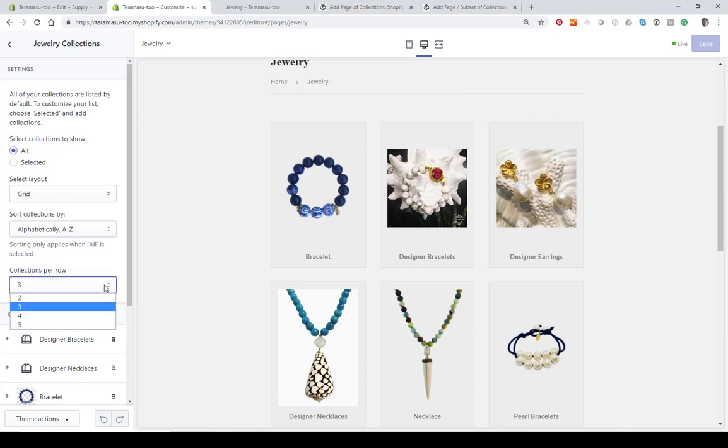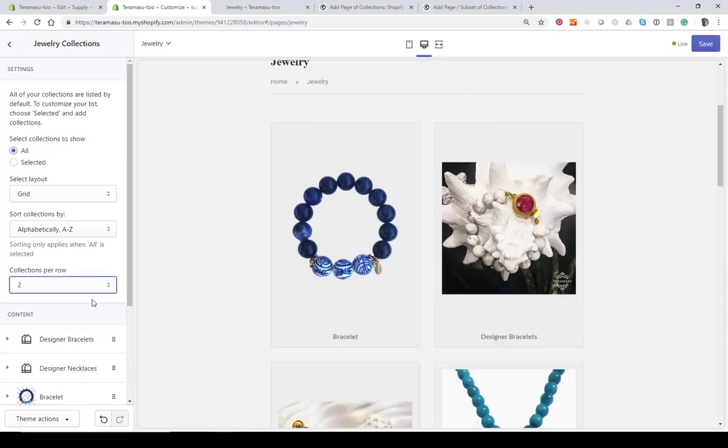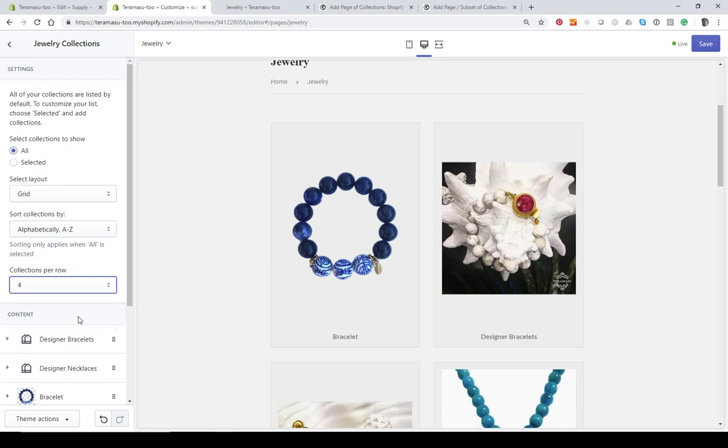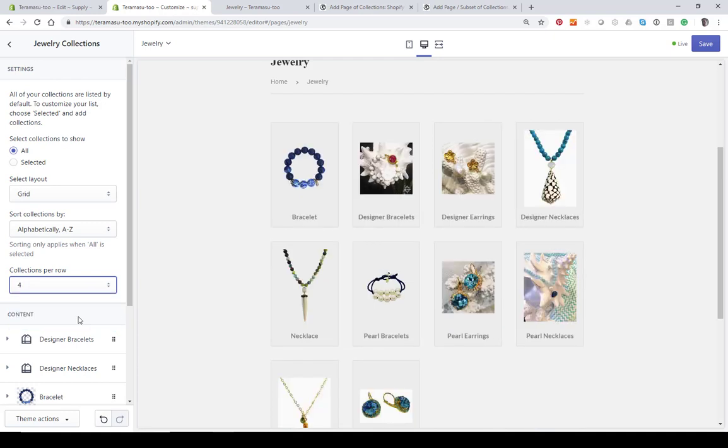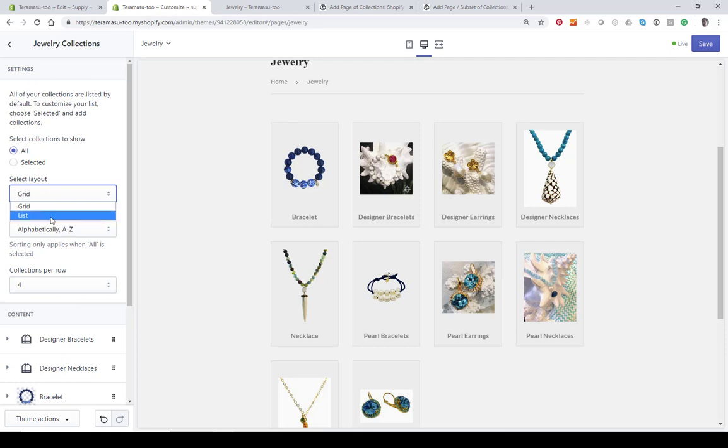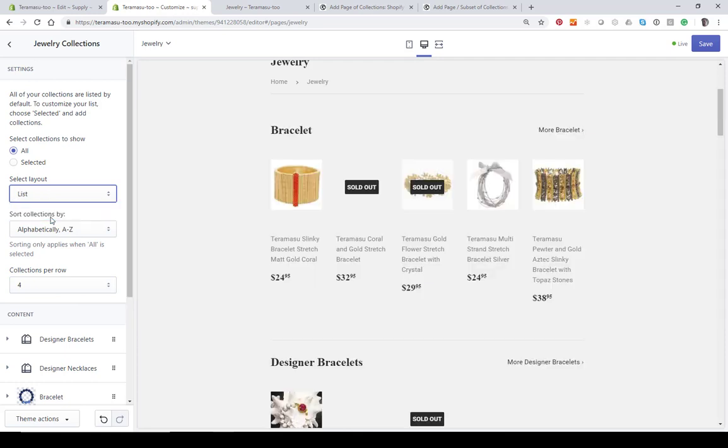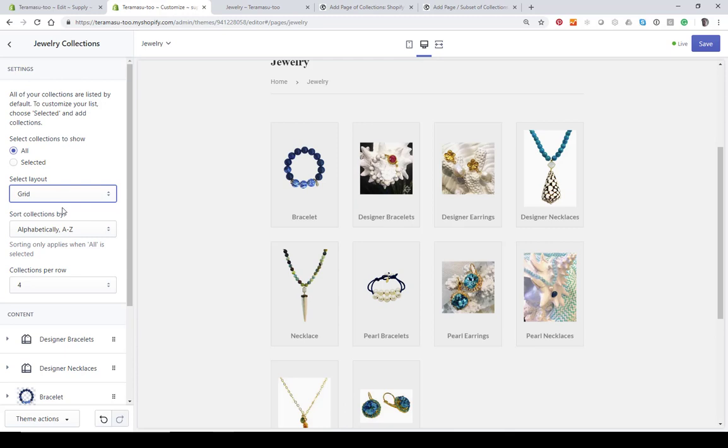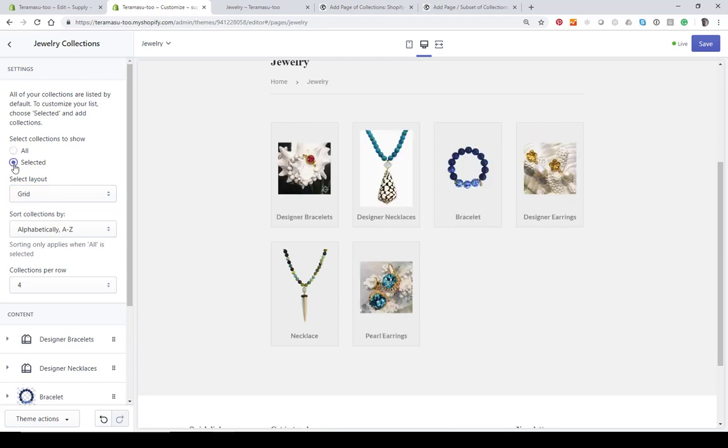Now we can edit this. We can change the number of items per page or per row, and we can change it from anywhere from two to five - all this will be built into it. We can change the grid or list view, so we can list it any way we want. Let's change it to a grid. We can do all of our collections, or we can just do selected collections.